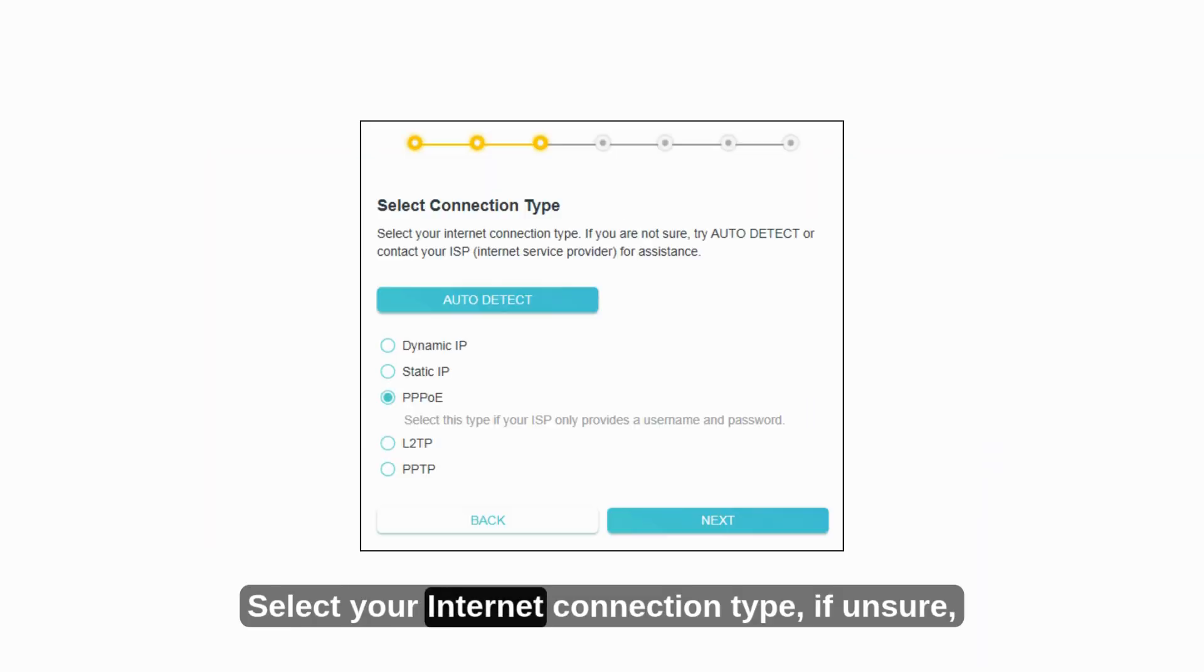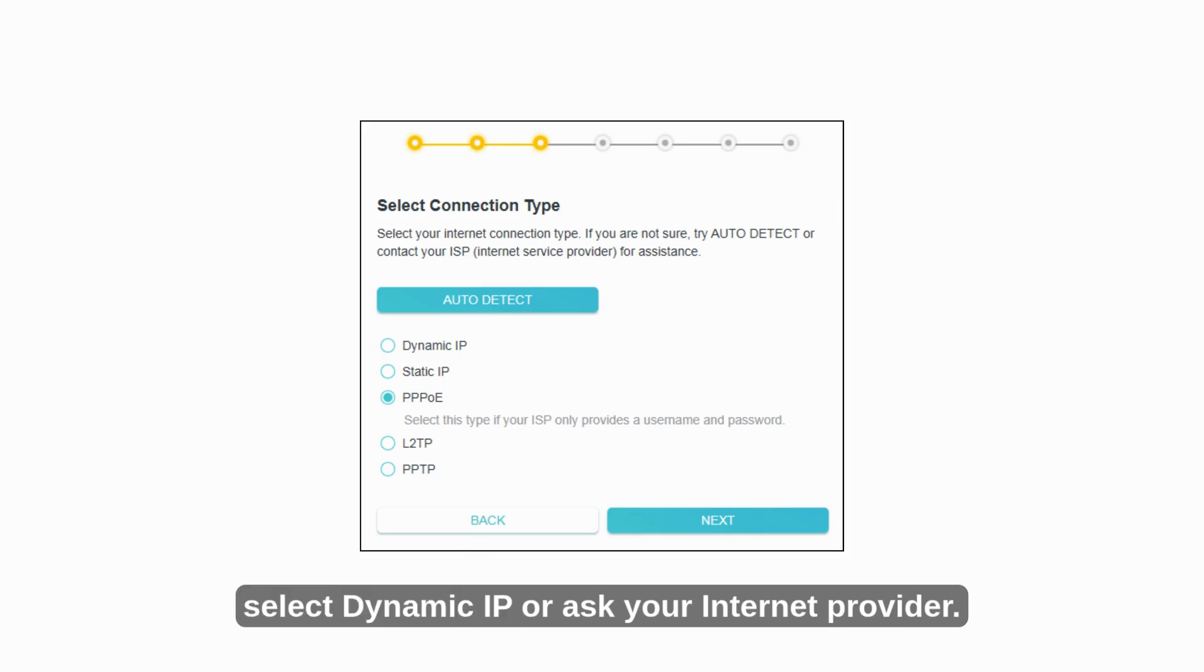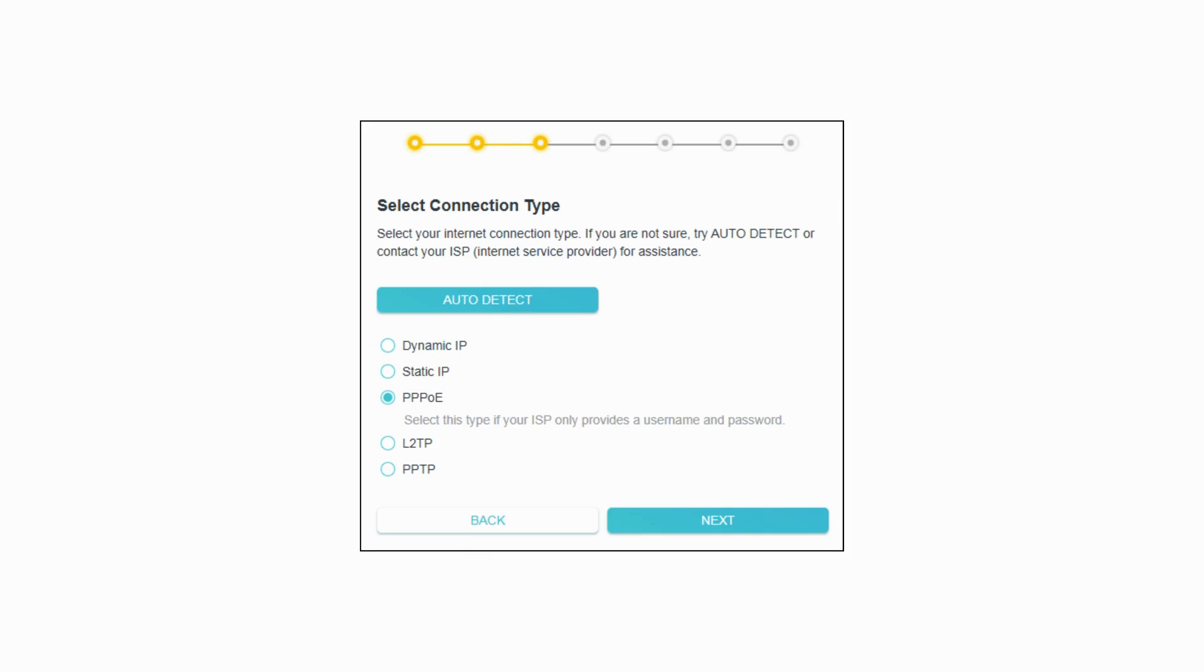Select your Internet connection type. If unsure, select Dynamic IP or ask your Internet provider.